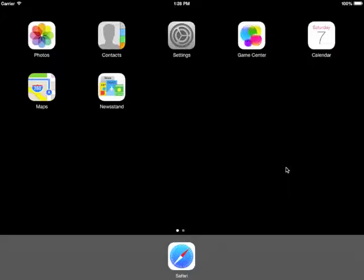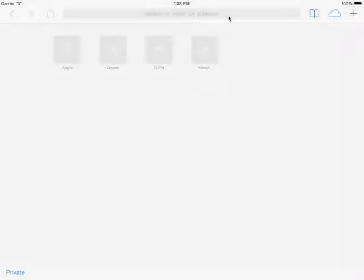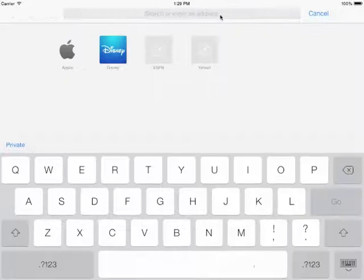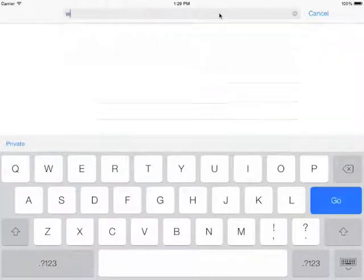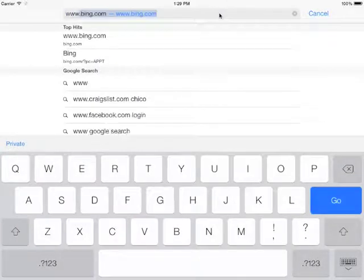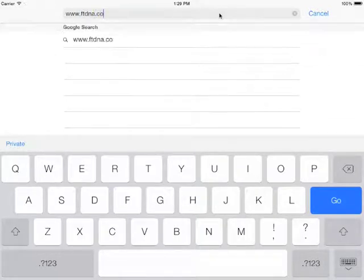We're going to see how to import files from FTDNA. First thing we need to do is start up Safari. Once Safari is started, we need to enter the address that we want to go to. In this case, we're going to put in www.ftdna.com.